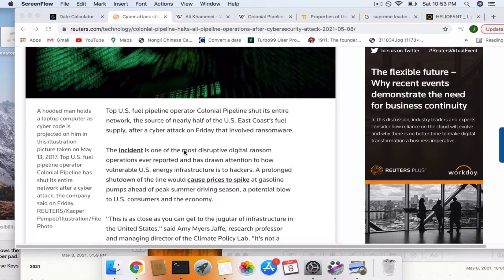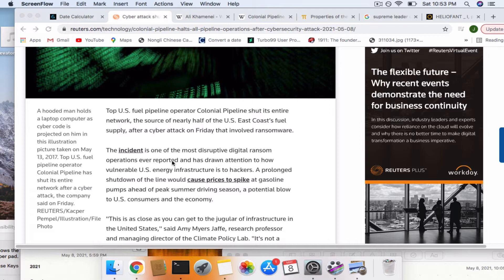The incident is one of the most disruptive digital ransom operations ever reported and has drawn attention to how vulnerable U.S. energy infrastructure is to hackers. A prolonged shutdown of the line would cause prices to spike at gasoline pumps ahead of peak summer driving season.